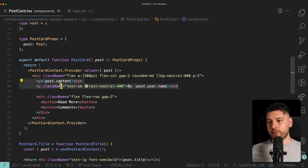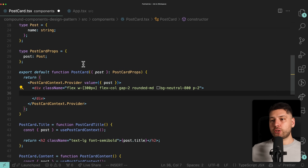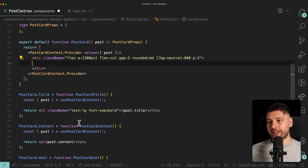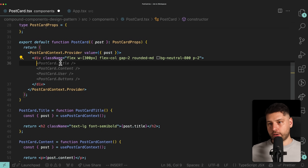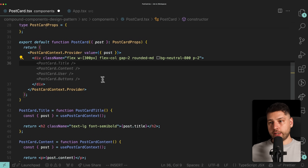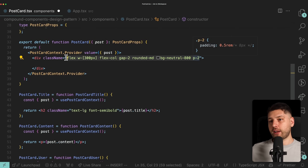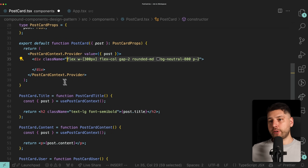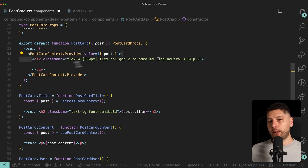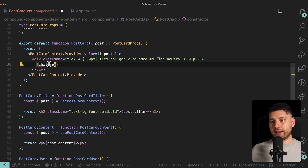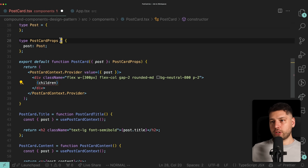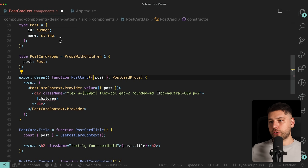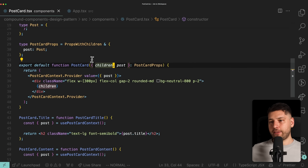Then we remove all the hardcoded sections from the main PostCard component. We need to accept children so this component can receive all of the sub-components as children. We want to keep the wrapper styles — those should be applicable to any PostCard regardless of which sub-components you use. So we keep the wrapper div, put `{children}` inside, and update the props to include `React.PropsWithChildren`. Now we've effectively converted PostCard from a static simple component to a compound component.